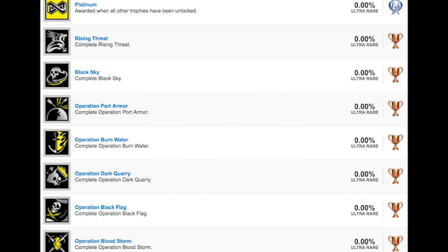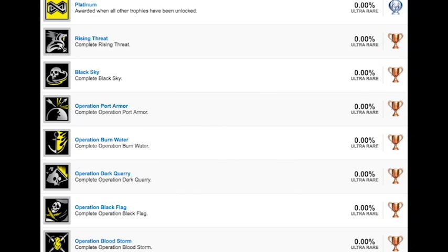Our platinum trophy is just called Platinum, so that's our typical platinum trophy. We have a whole bunch of bronzes here. This follows the typical Infinity Ward and Call of Duty trend. We have Rising Threat, Black Sky, and I'm not going to repeat the full thing for each of these because the trophy name is basically the same thing as the trophy description. Operation Port Armor, Operation Burn Water, Operation Dark Quarry, Operation Black Flag, and Operation Bloodstorm. Complete those various operations.